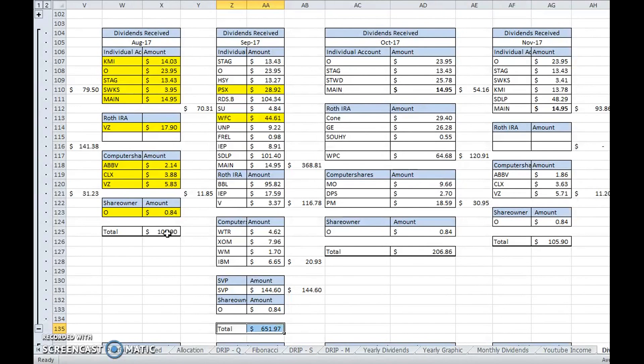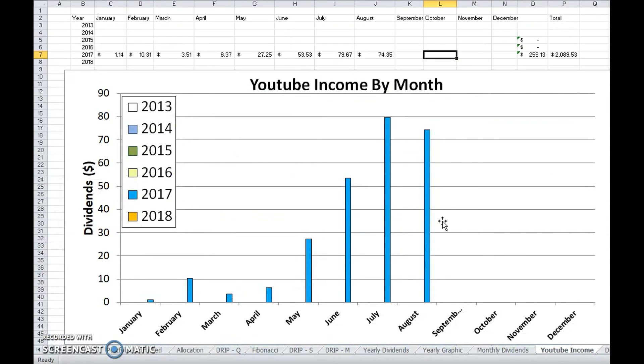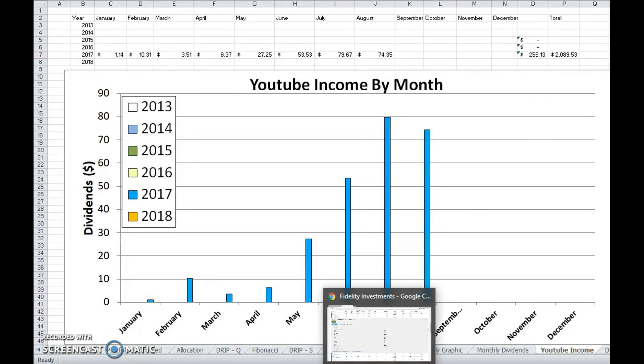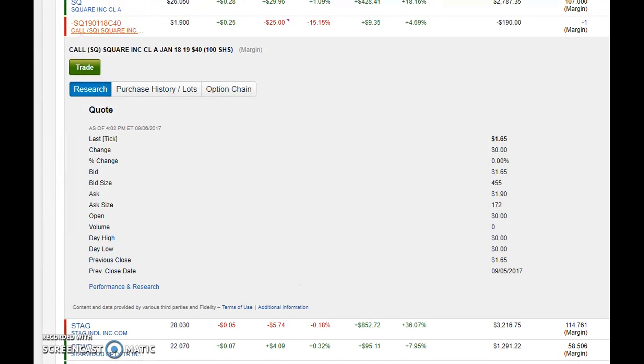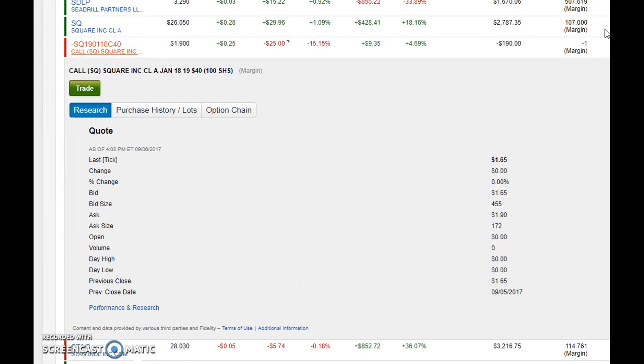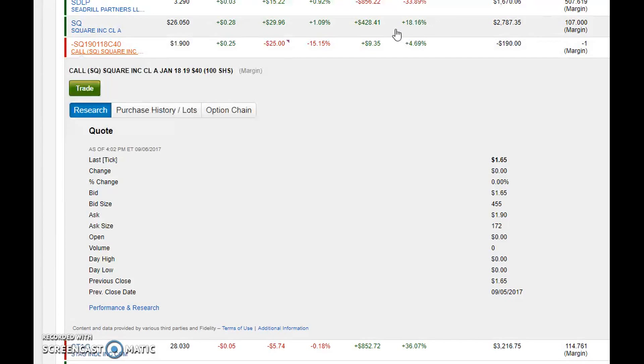Another thing I wanted to mention: I have the $100 here and then also the $74 here, so that's $174. But one thing I also did is I sold a covered call for my Square shares.